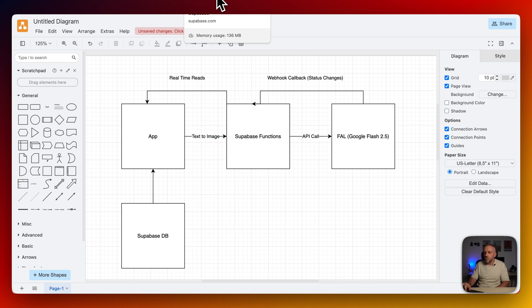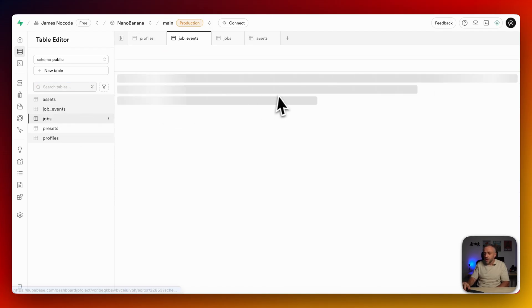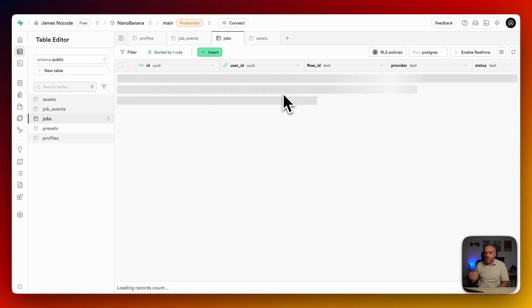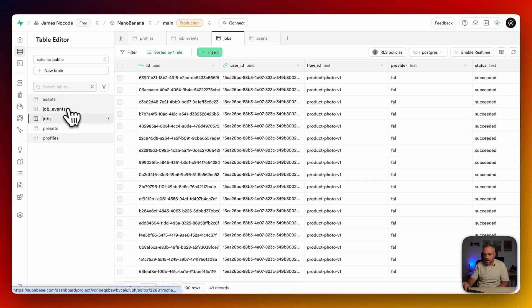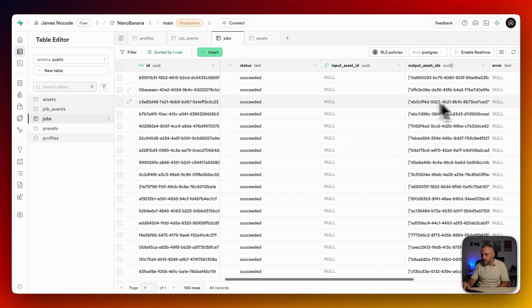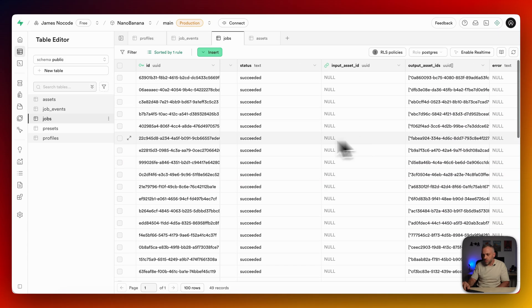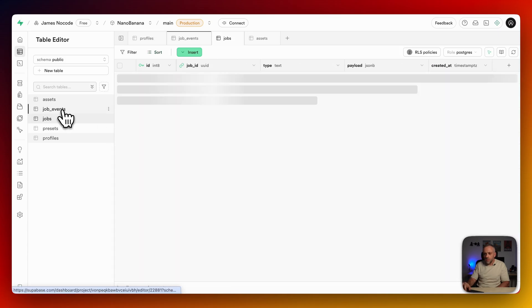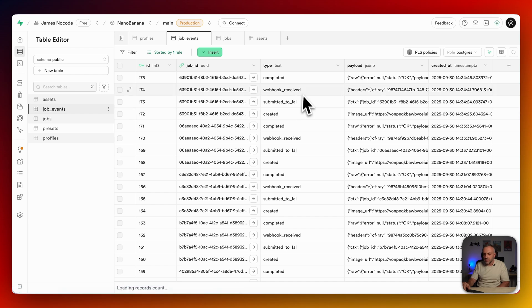And so if I go into my Superbase, I have a bunch of tables here. And so I have a job. This is our basic jobs. So essentially, anytime I send an image, anytime I send a request, it displays these jobs over here. And so I have a bunch of these jobs for every image. And as you can see, all of them are succeeded. All of them look good. And then we have a table called job events.